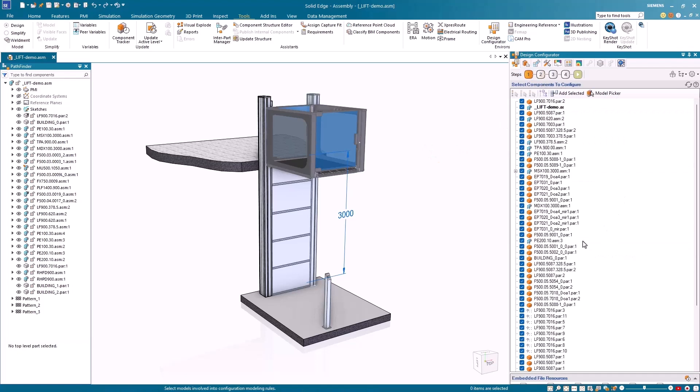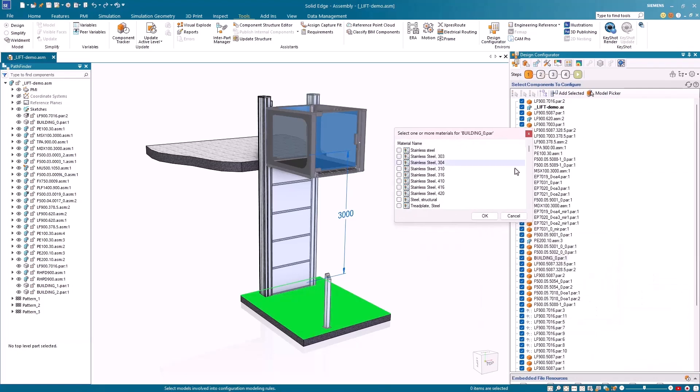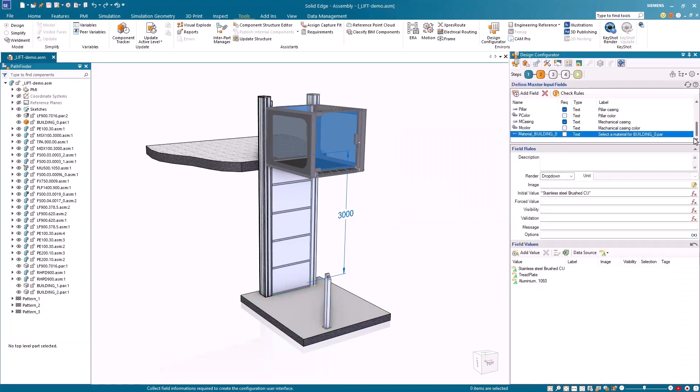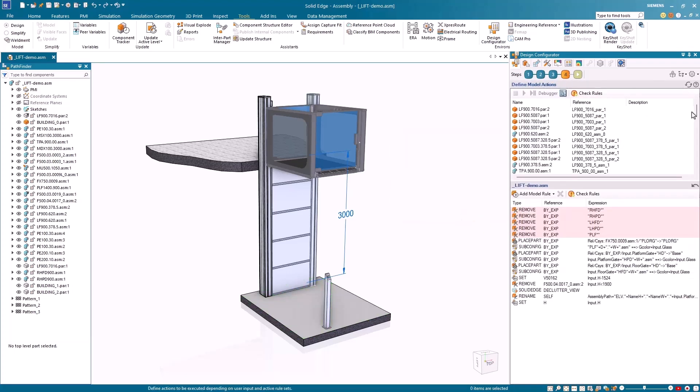In this example, another quick action is added for the material on the bottom of the elevator, and Solid Edge Design Configurator automatically sets up the model action for us.